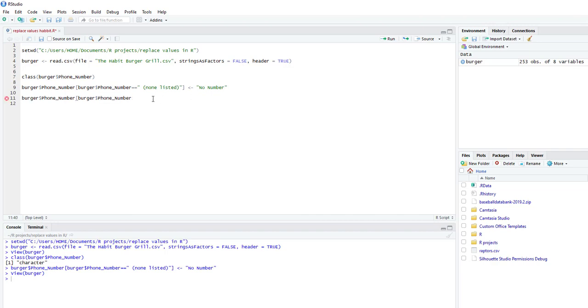So instead of the double equals here, since we want, if you want two or more values replaced with the same value, you're going to do the percentage sign in, percentage sign. So it's pretty much an in list.